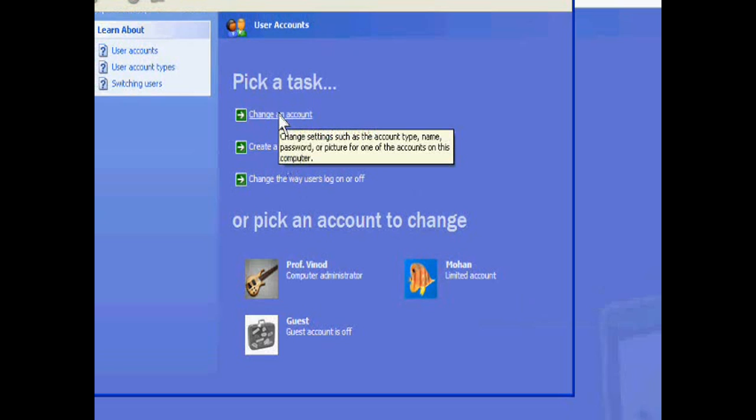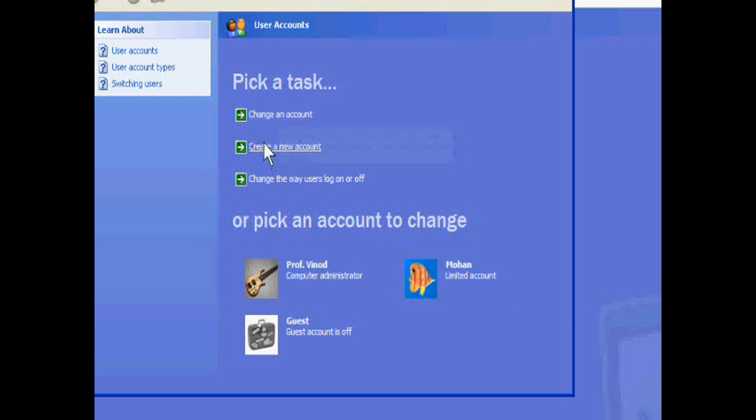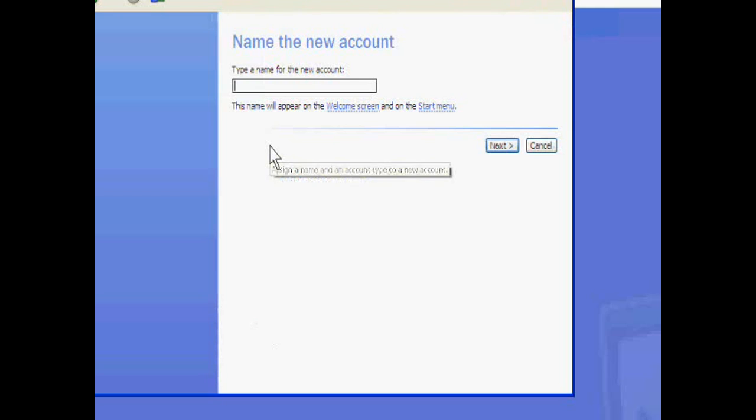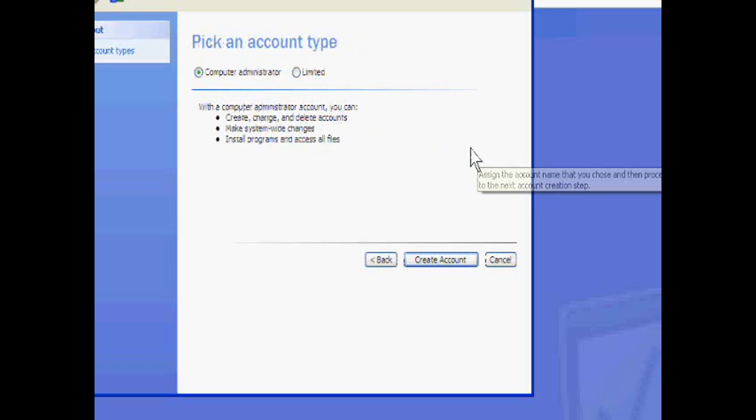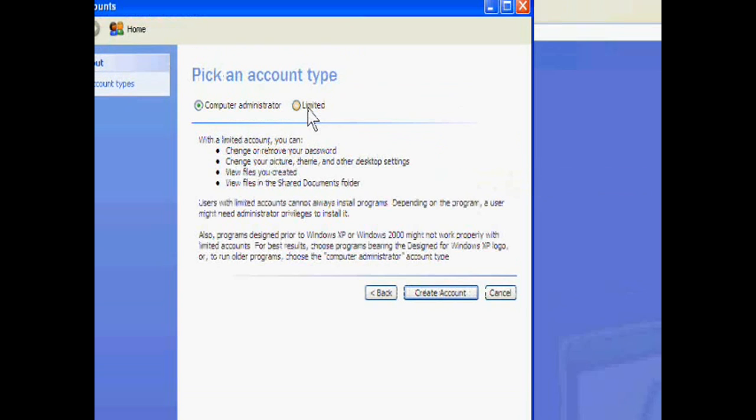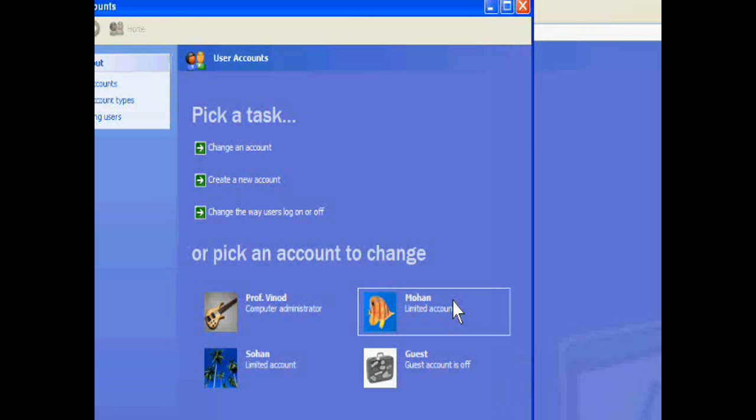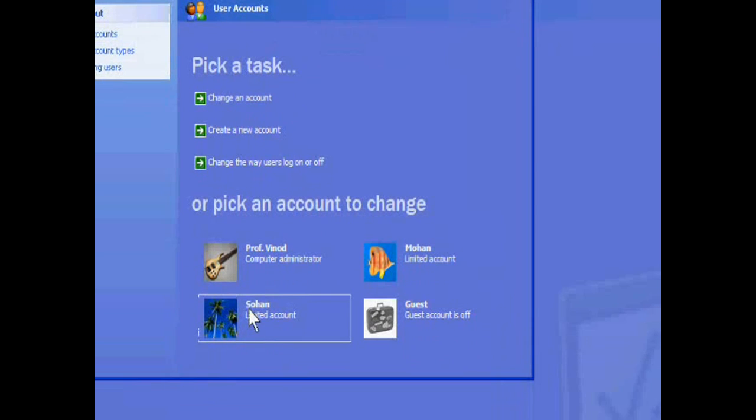Now I am creating another account. Sohan. Give the limited power. This is Sohan.